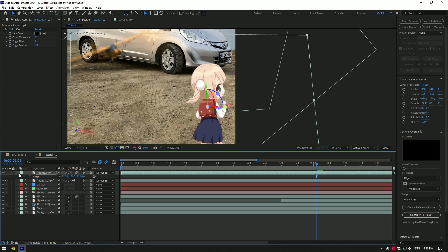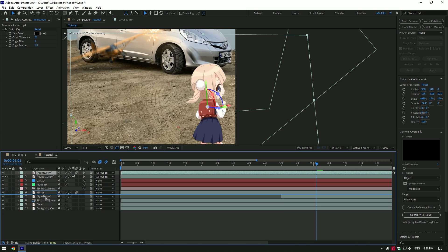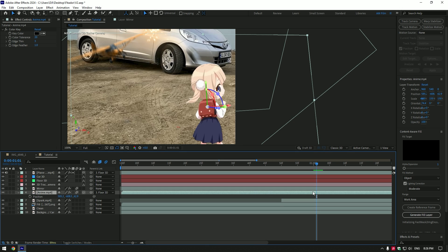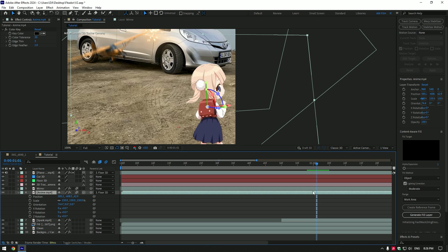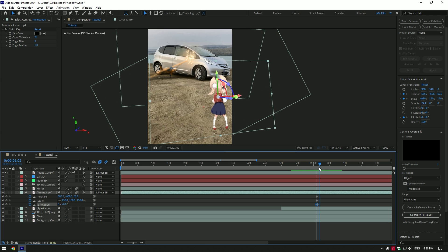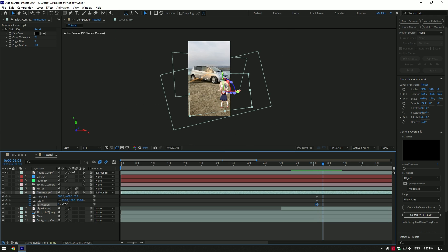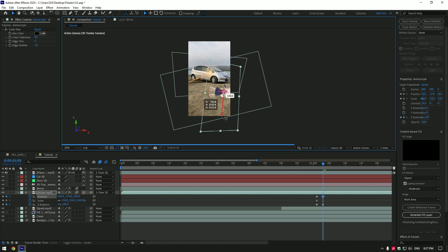Once you have placed her at the right place, move the anime layer below the Mirror. Now go to the moment where the mirror hits the anime and press P on your keyboard, then hold Shift and press S and R — this will bring Position, Scale, and Rotations. Click on the Position, Scale, and Z Rotation stopwatch icons to create keyframes there. Then go a few frames forward and change rotation, position, and scale to create an animation of the anime flying away.